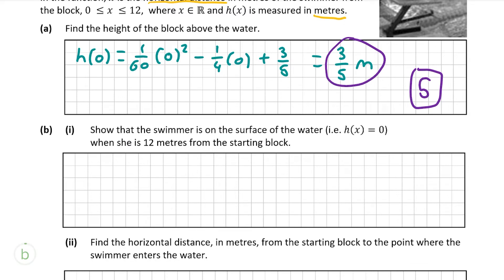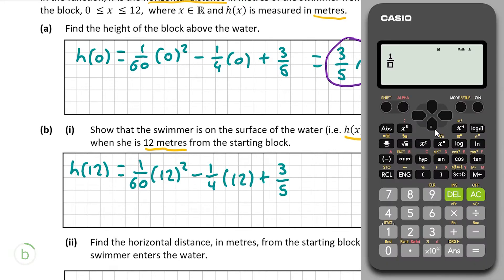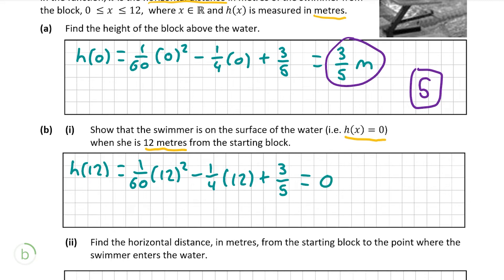Moving on to part B, part i: show that the swimmer is on the surface of the water, meaning h of x equals 0, when she is 12 meters from the starting block. To answer this question, we simply input x equal to 12 into our function h of x. We can use our calculator to evaluate h of 12 by doing 1 over 60 times 12 squared minus 1 over 4 times 12 plus 3 over 5, and as you can see, this equals 0. So h of 12 is equal to 0, which is the result we are looking for, and thus we have answered the question.